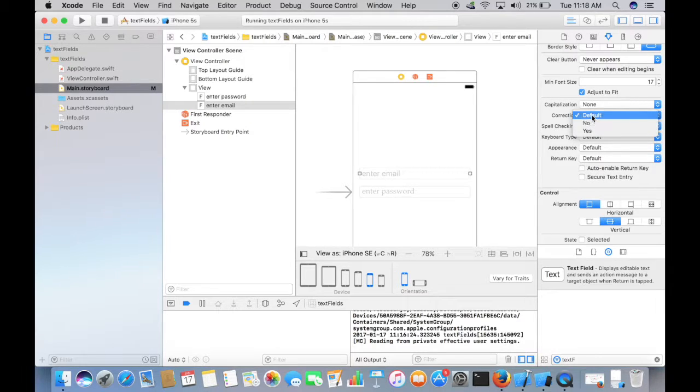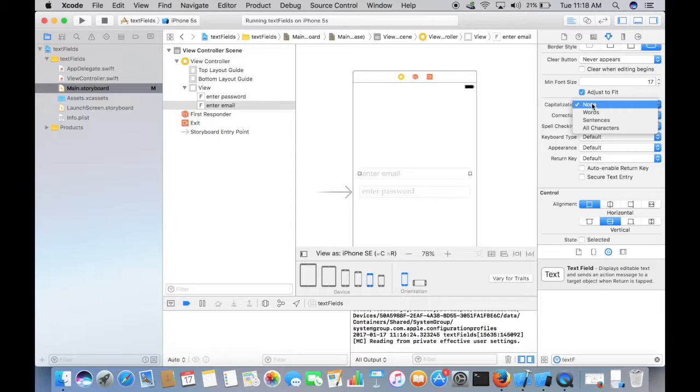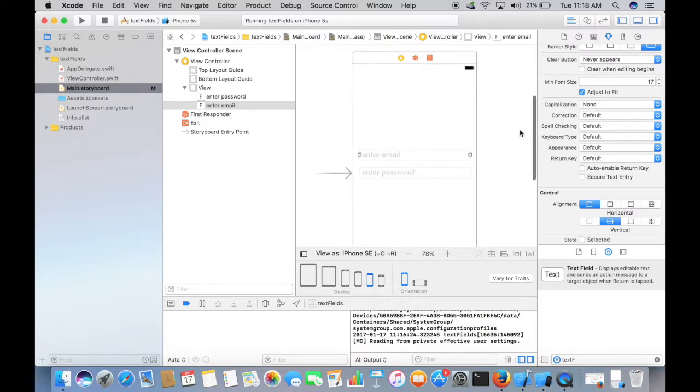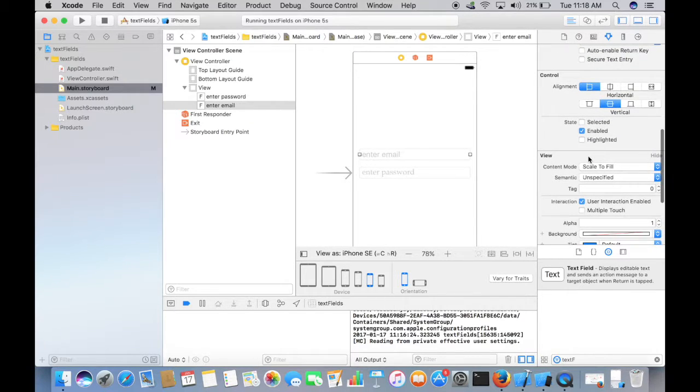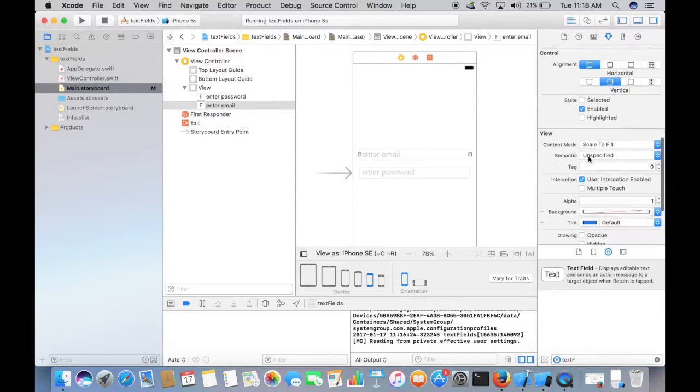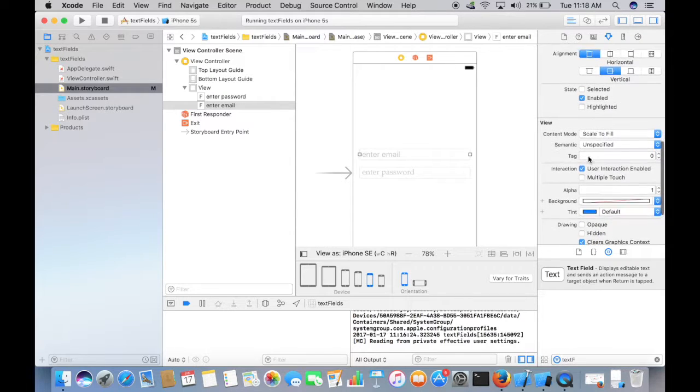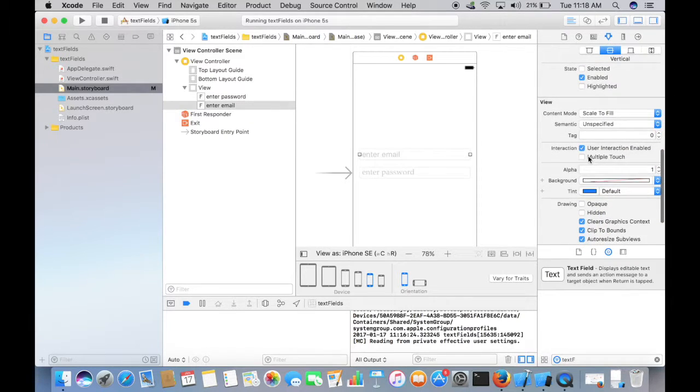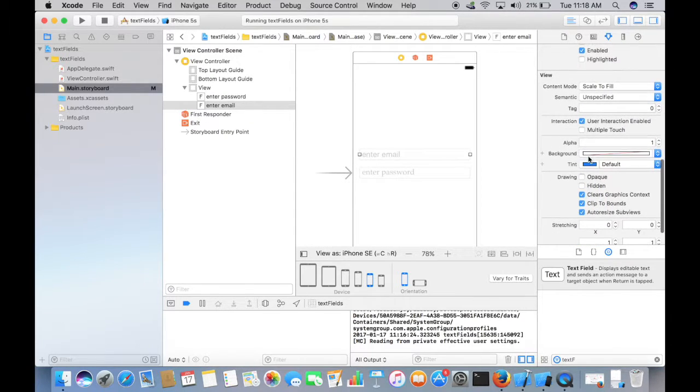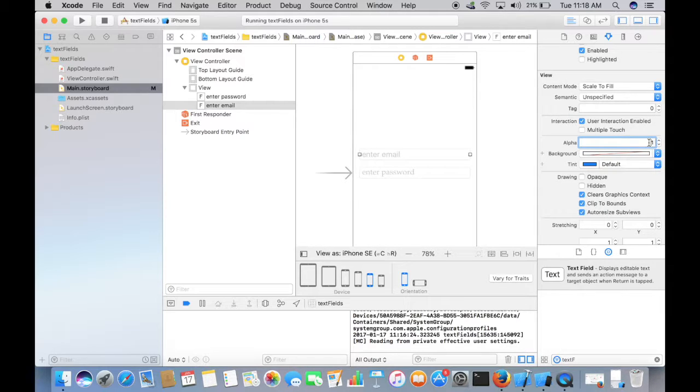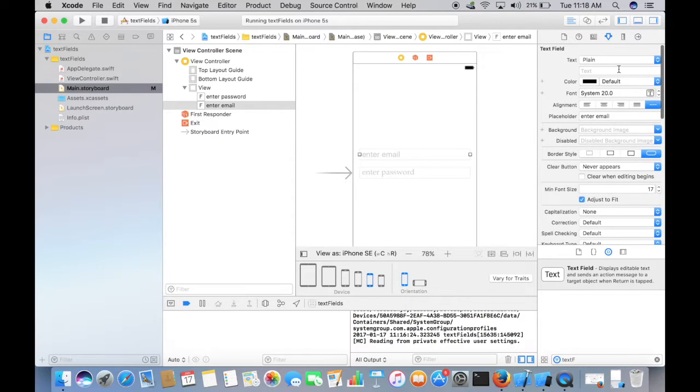Capitalization, the alignment we'll be looking into in the upcoming videos. Scale to fill, content mode, alpha. There is nothing but opacity of the text in the text field.